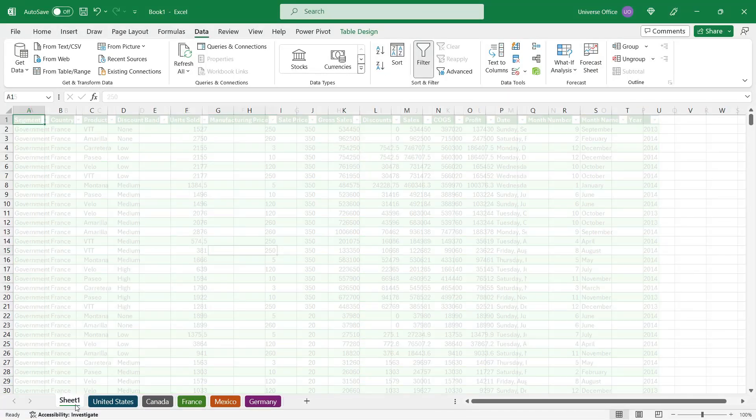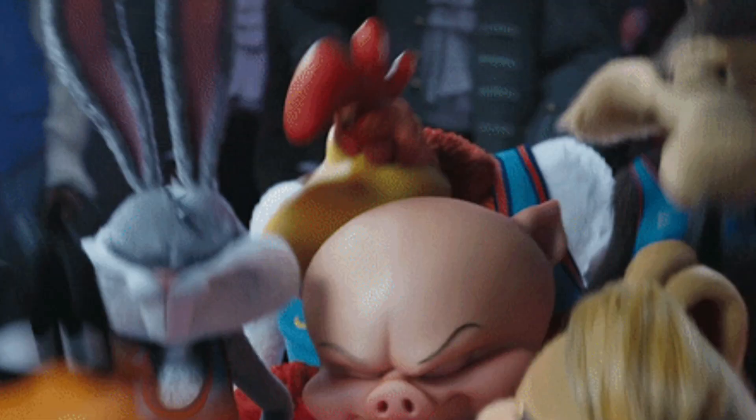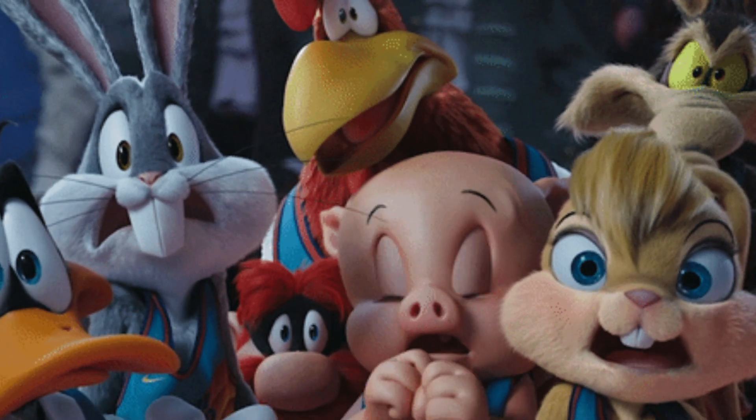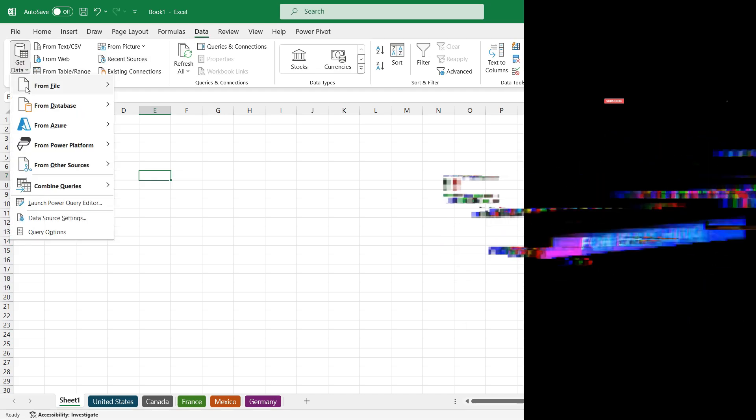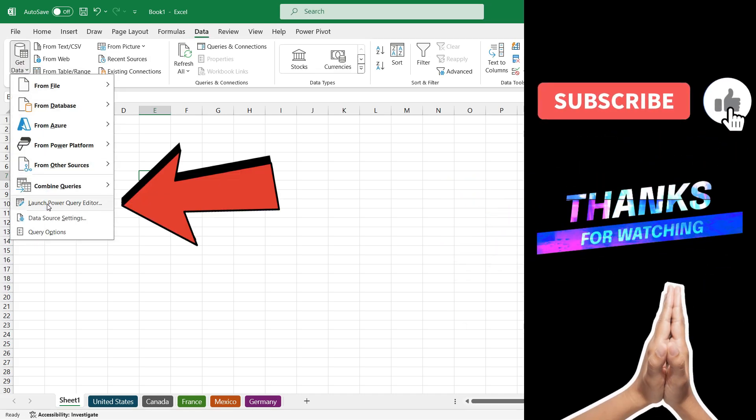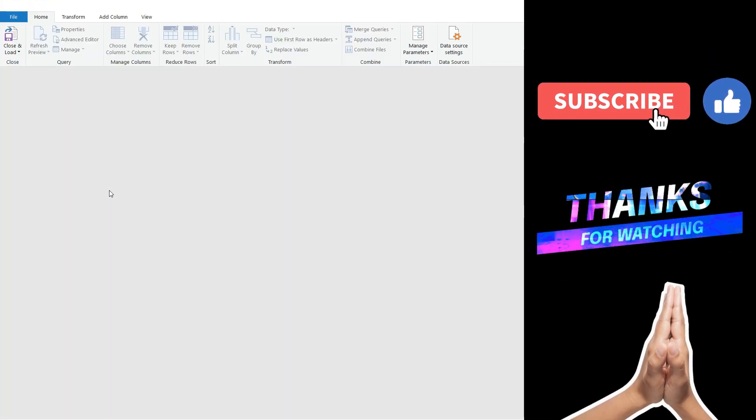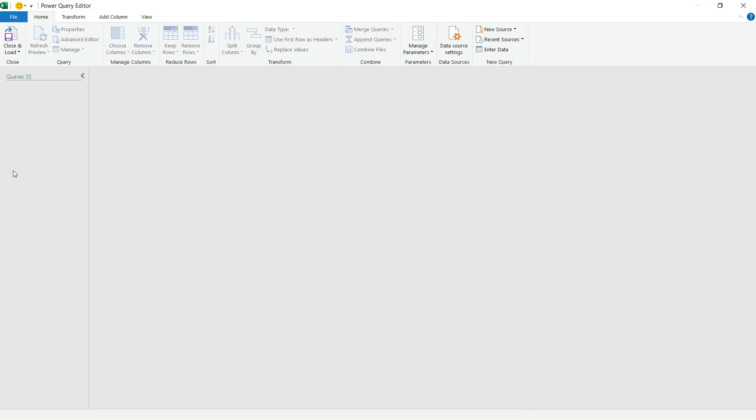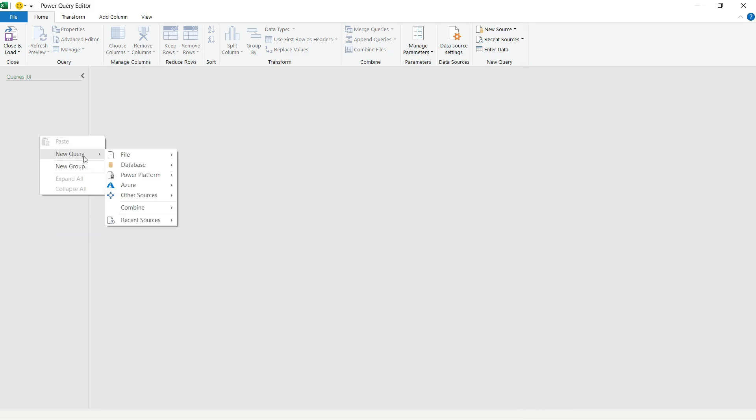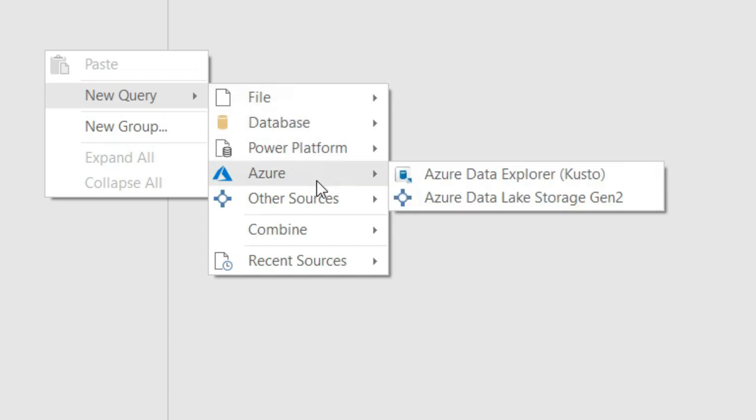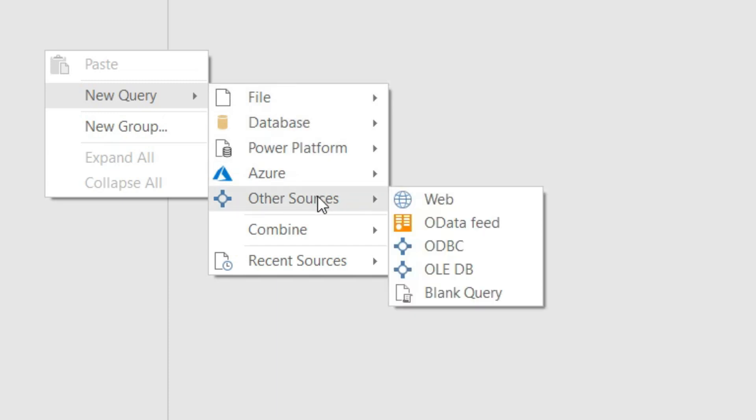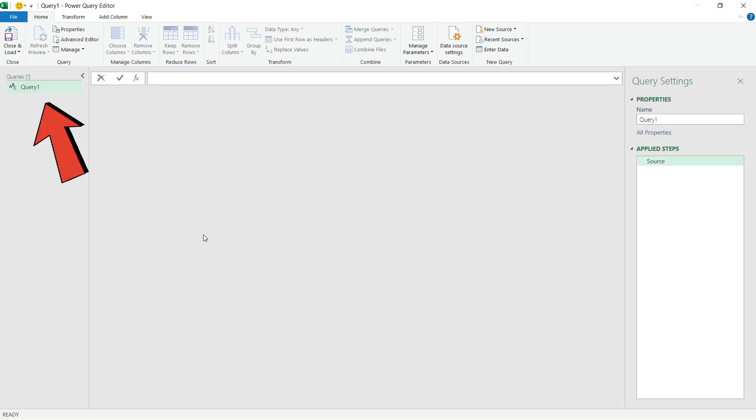I go back to sheet one where I want to create that dynamic list, and you're going to be surprised how easy it is. I go to the Data tab, hit Get Data, and select Launch Power Query Editor. Once it opens, I go to the query pane, right-click, select New Query, then Other Sources, and select Blank Query to create a brand new blank query.